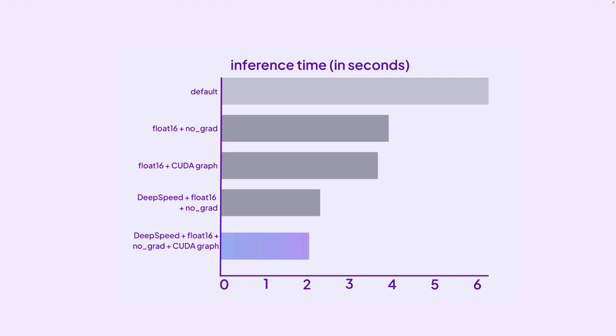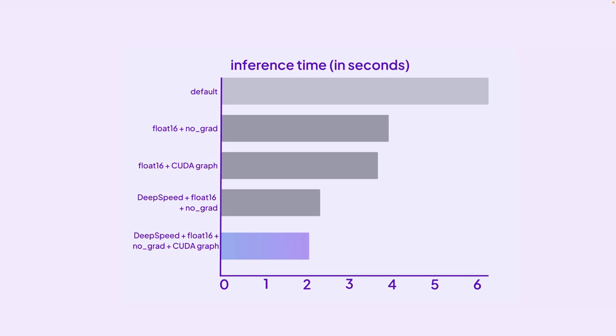We decrease the inference time from 6 seconds to 2 seconds. That is 3 times of the default speed. We improved by utilizing different techniques like DeepSpeed, float16 precision, CUDA graph optimization and a lot of different stuff.